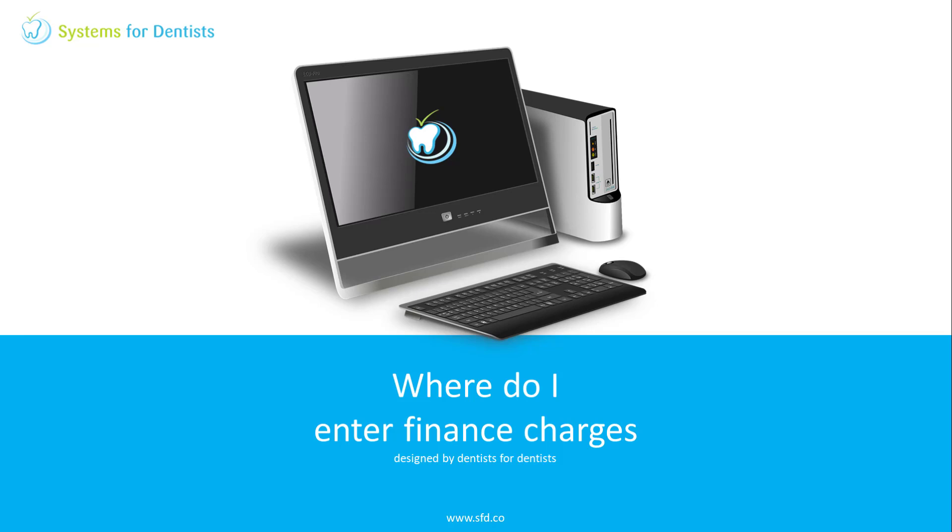Welcome to a Systems for Dentist Trainee video. My name is Graham and in this session we'll look at how to apply finance charges.